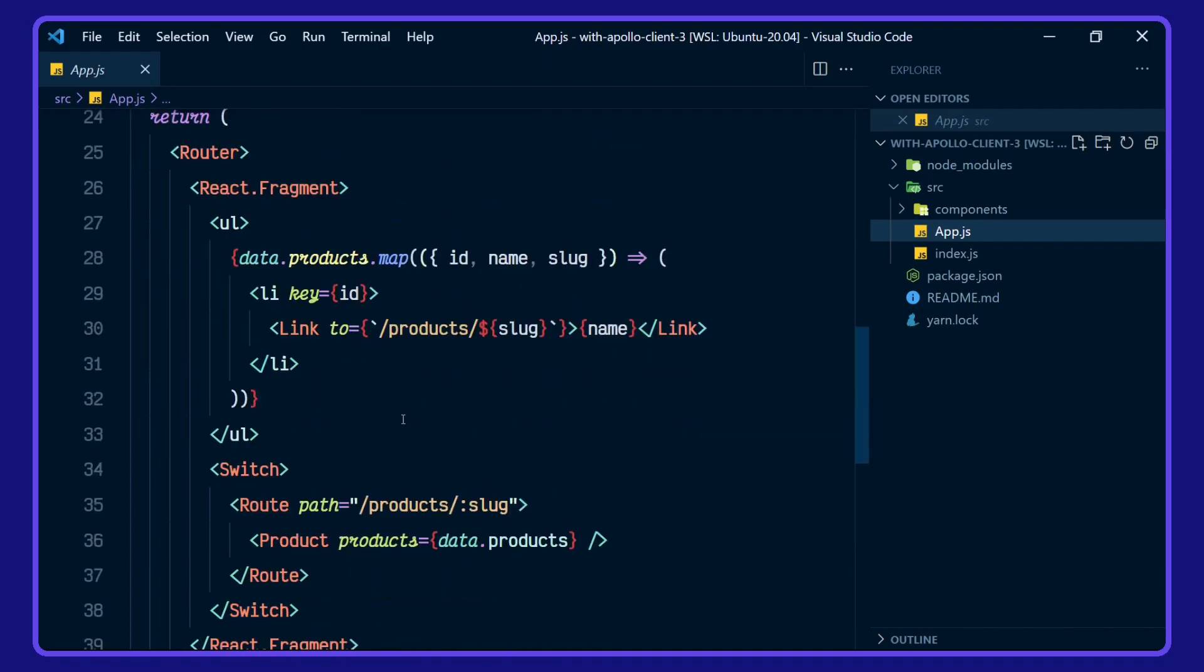Then when we get our data, we're rendering out an unordered list here for each product in products, then using the link to render out the product slug. We're adding in the name here.